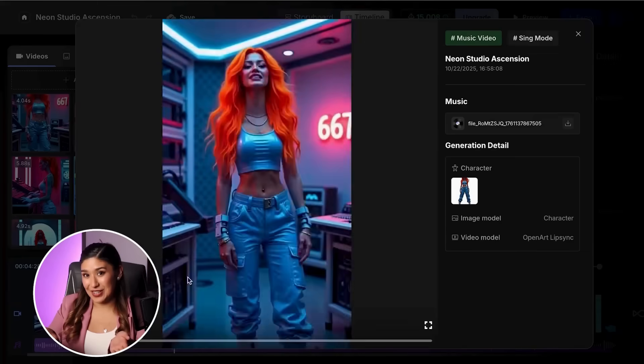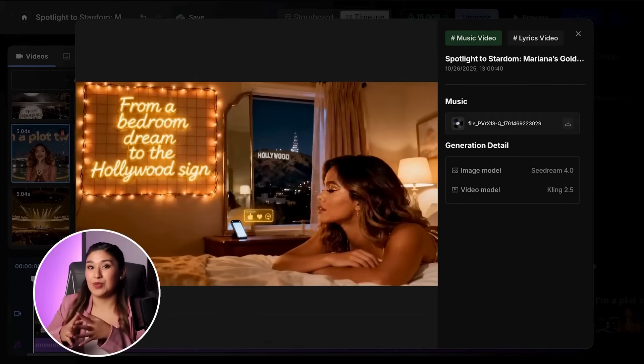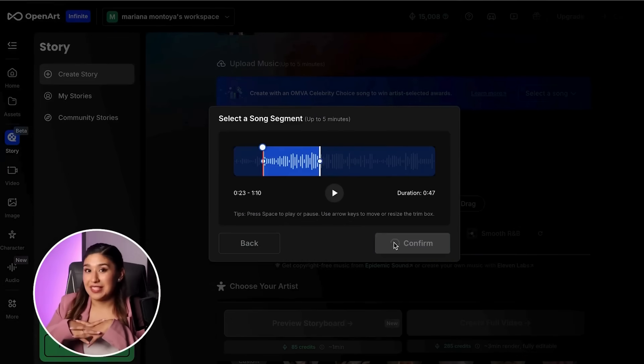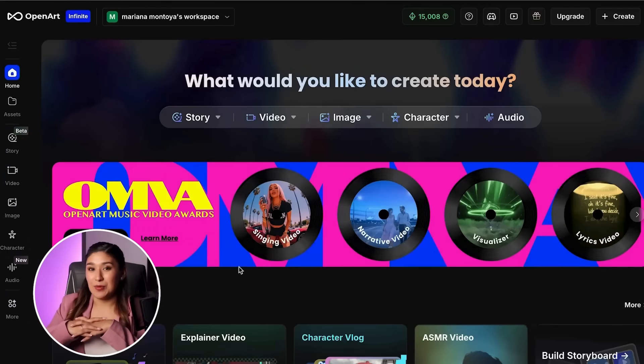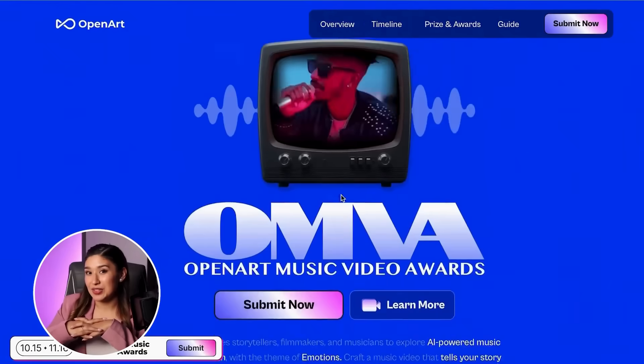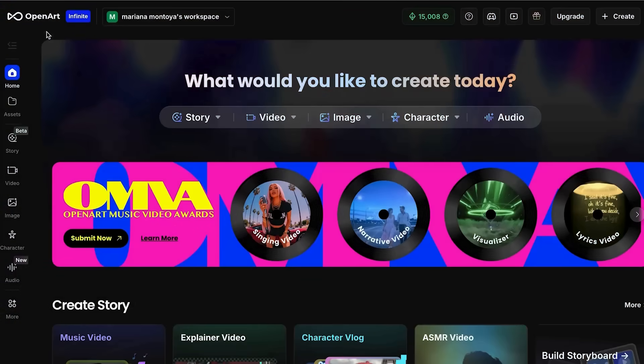By the end of this video, you'll know exactly how to create multiple music video styles, avoid the mistakes that cost me weeks of trial and error, and most importantly, how to make videos that actually get engagement and views. The first thing you have to do is create your OpenArt account. You can go directly to their website or click on the link in my description and create your account.